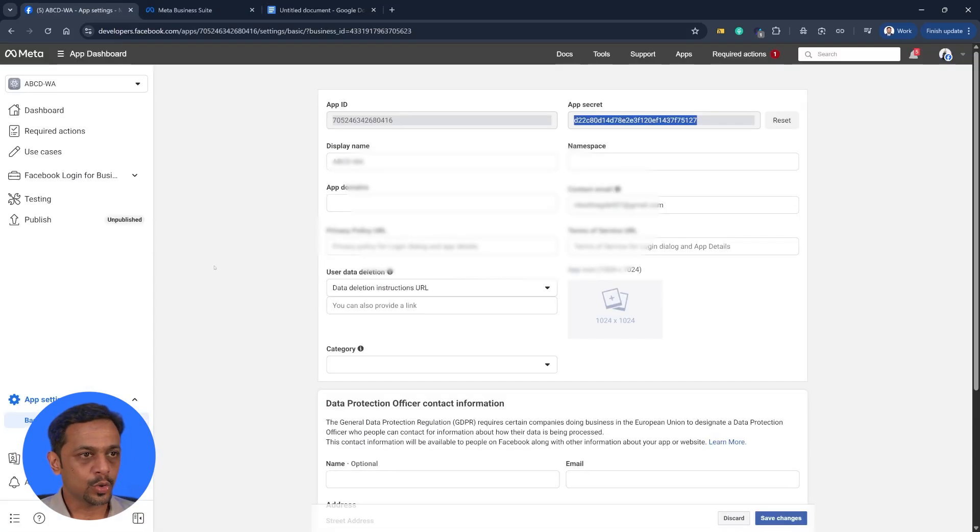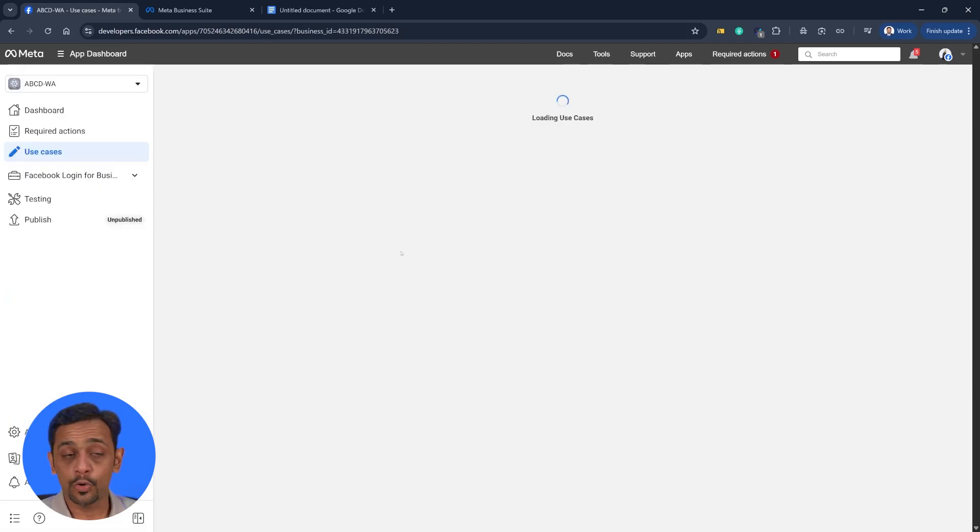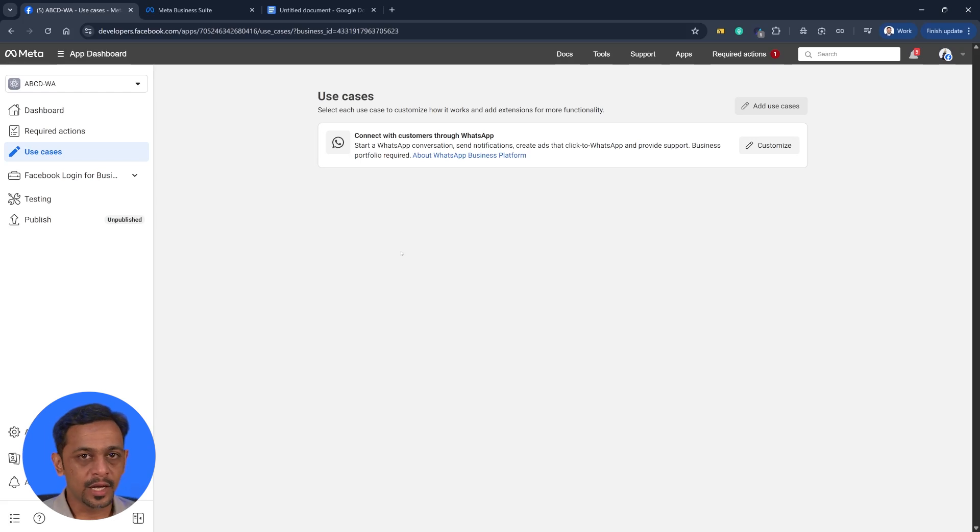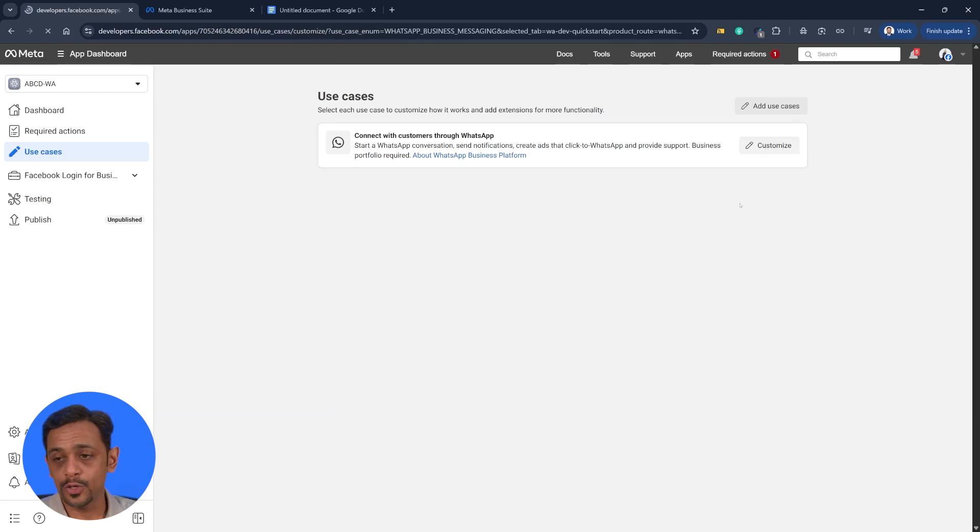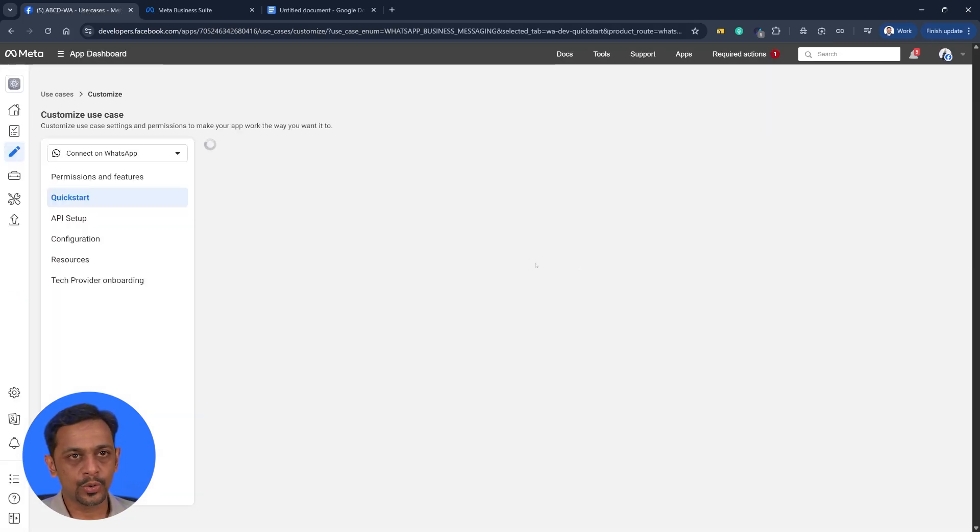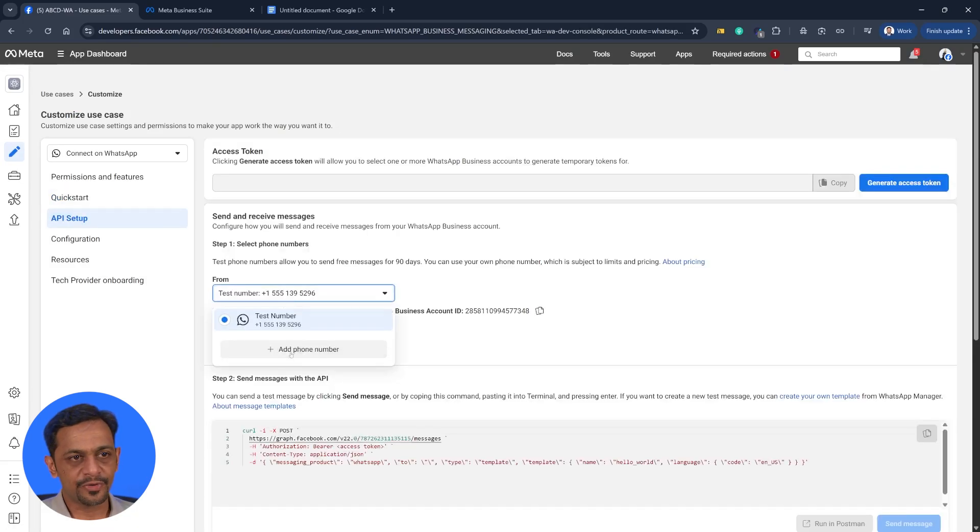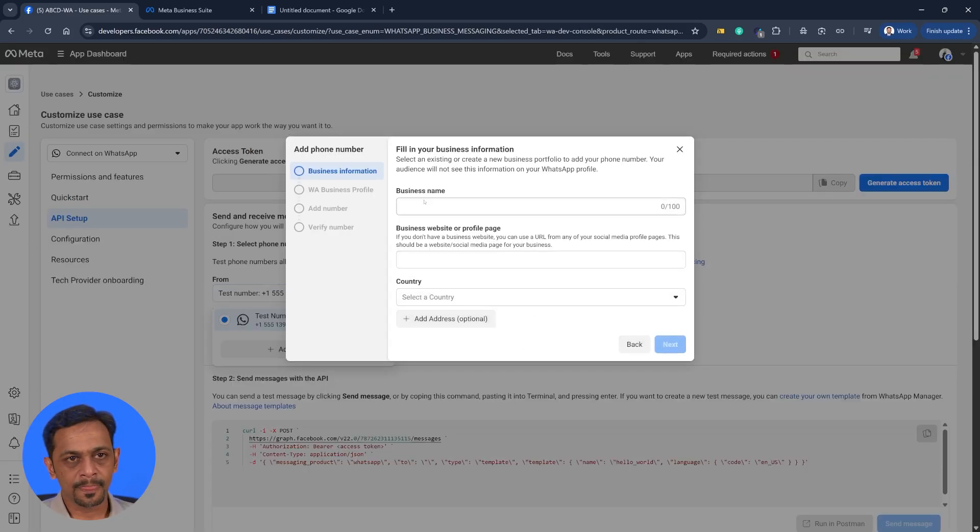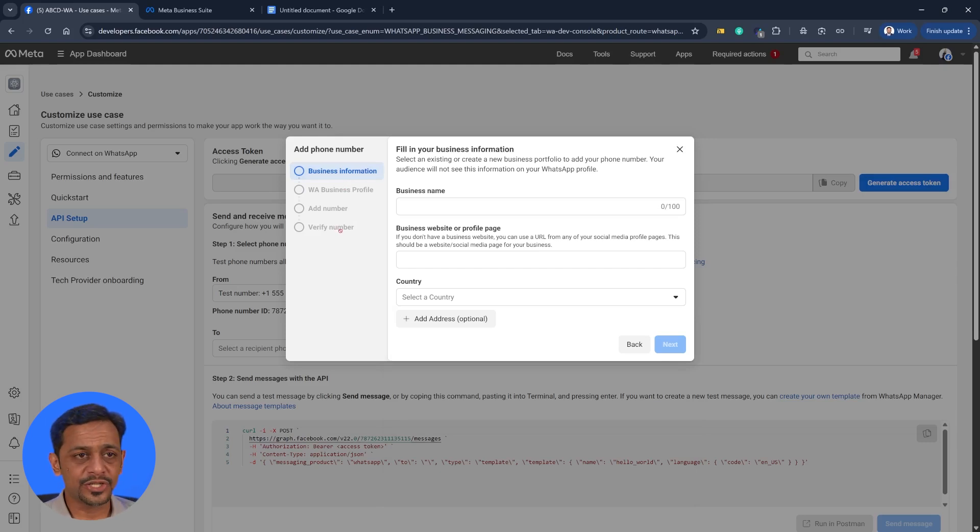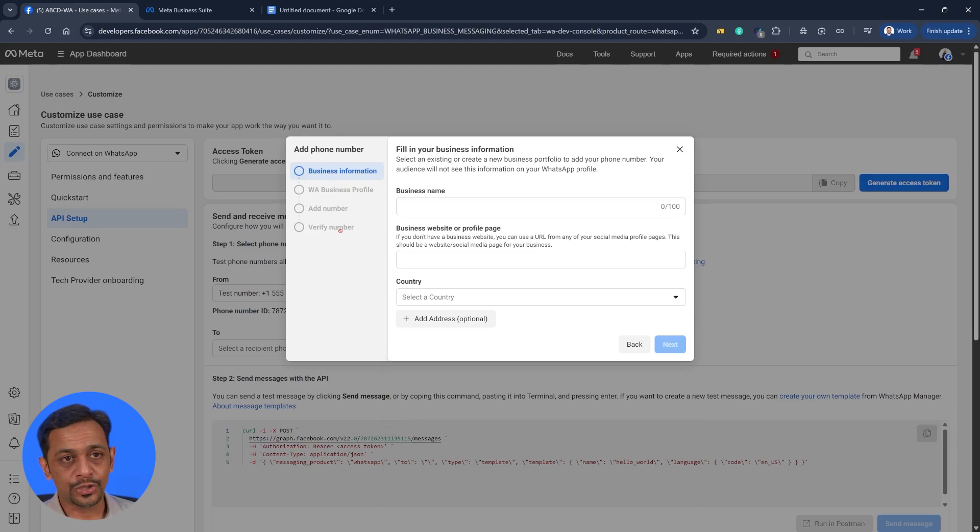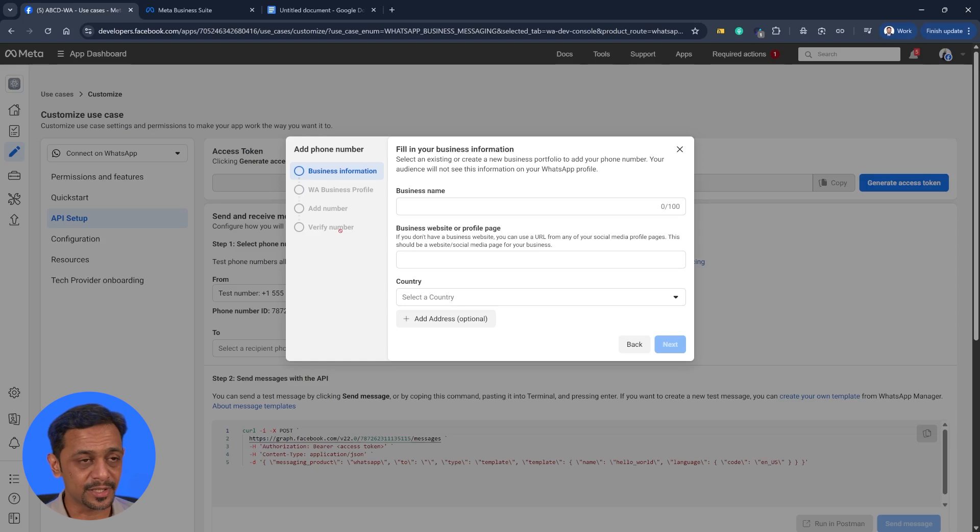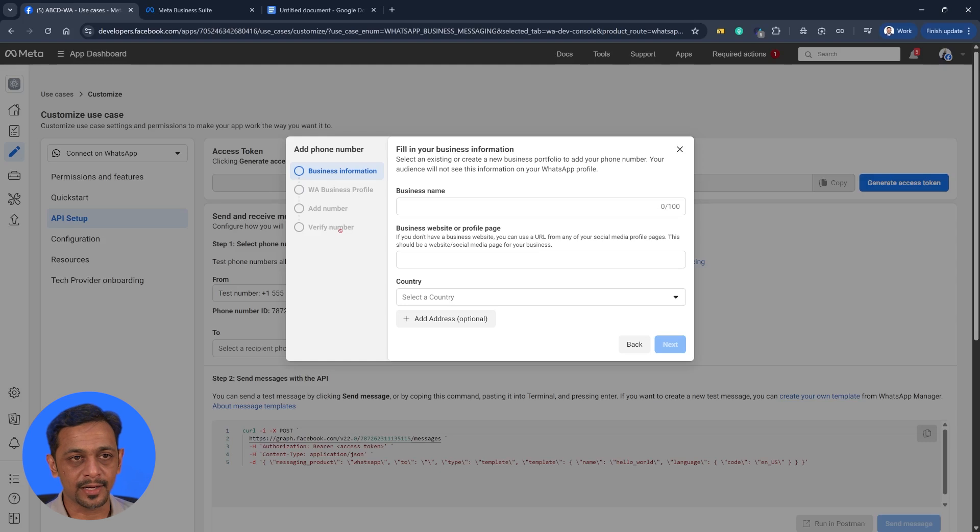Meanwhile I'll also quickly show you how to add a phone number. I'm not going to add any phone number today because I don't have one. You need to add a phone number which you cannot use with your normal WhatsApp. It will be meant only for this. So I'll quickly show you how to do that. Go to API setup and click on add phone number. You need to have your business name here, business website or profile page. You have to select your country and follow all this process. They have a very stringent process of adding business phone numbers because they want to ensure that spams are limited as much as possible.